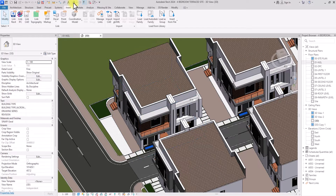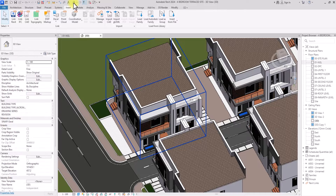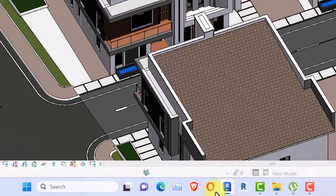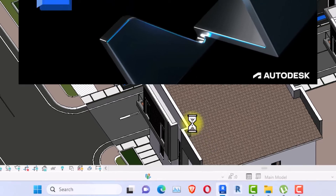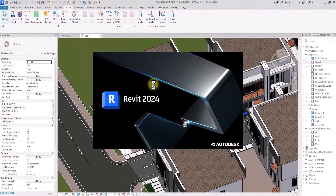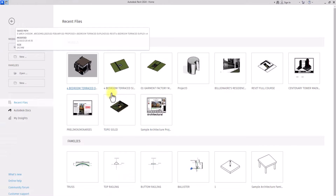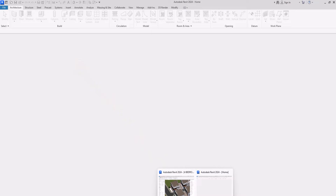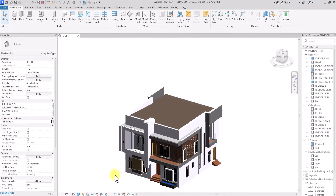The next question is: if I want to make changes to this model, how do I update it? It's simple — you don't update it from this Revit window. You right-click on Revit and open a new Revit window, then open the source file of the imported model separately. So now we've opened the new Revit window and we have the main model ready to edit.